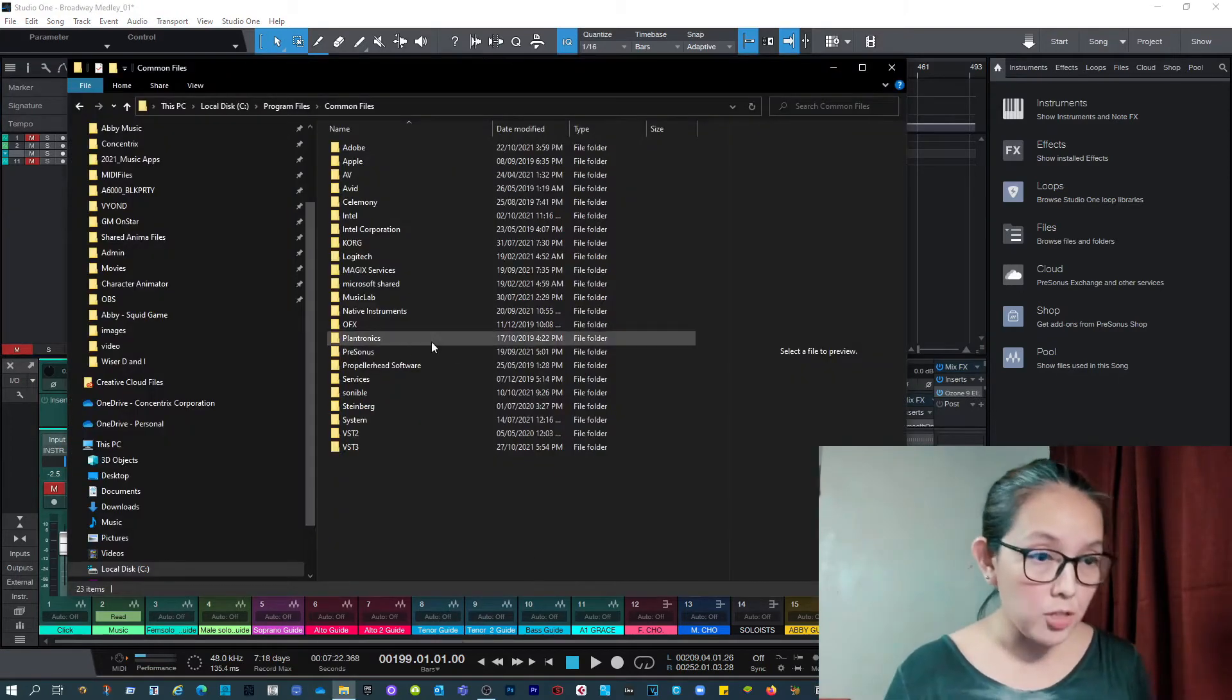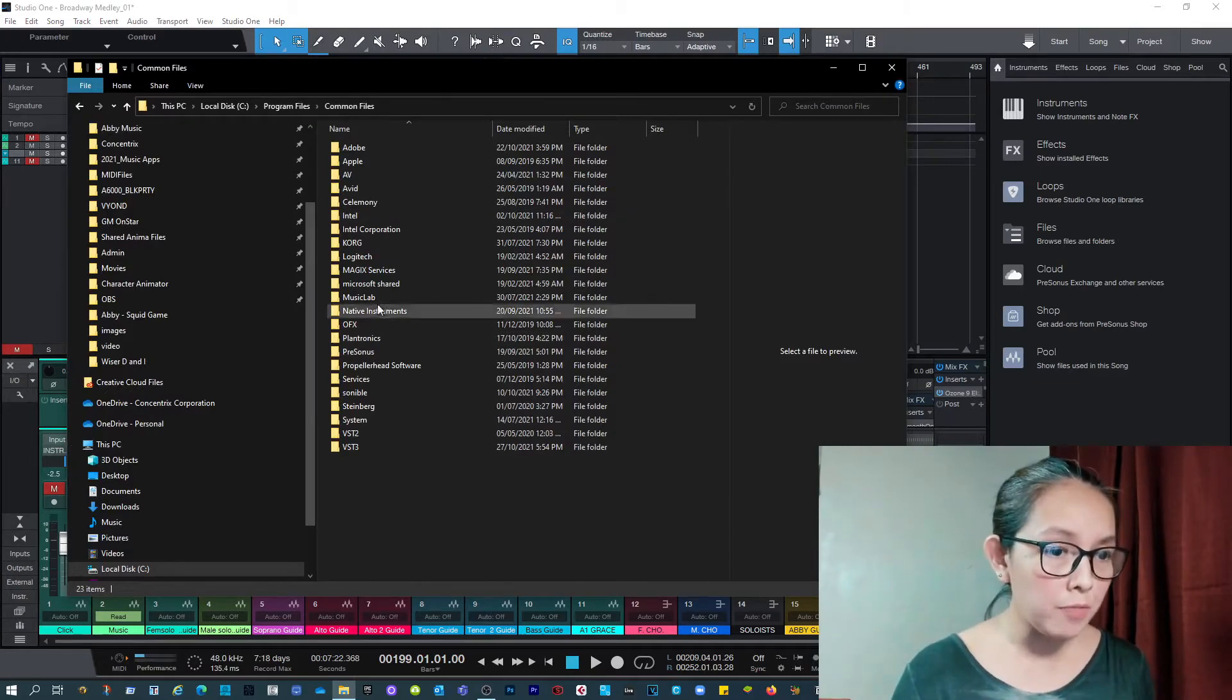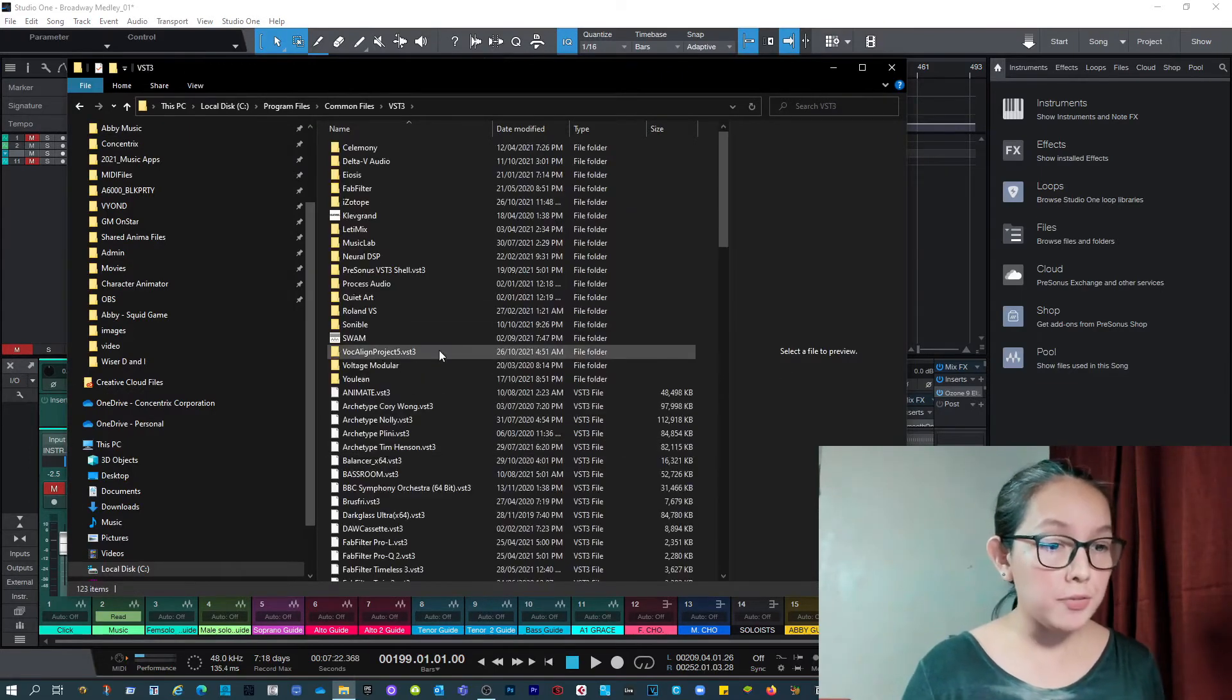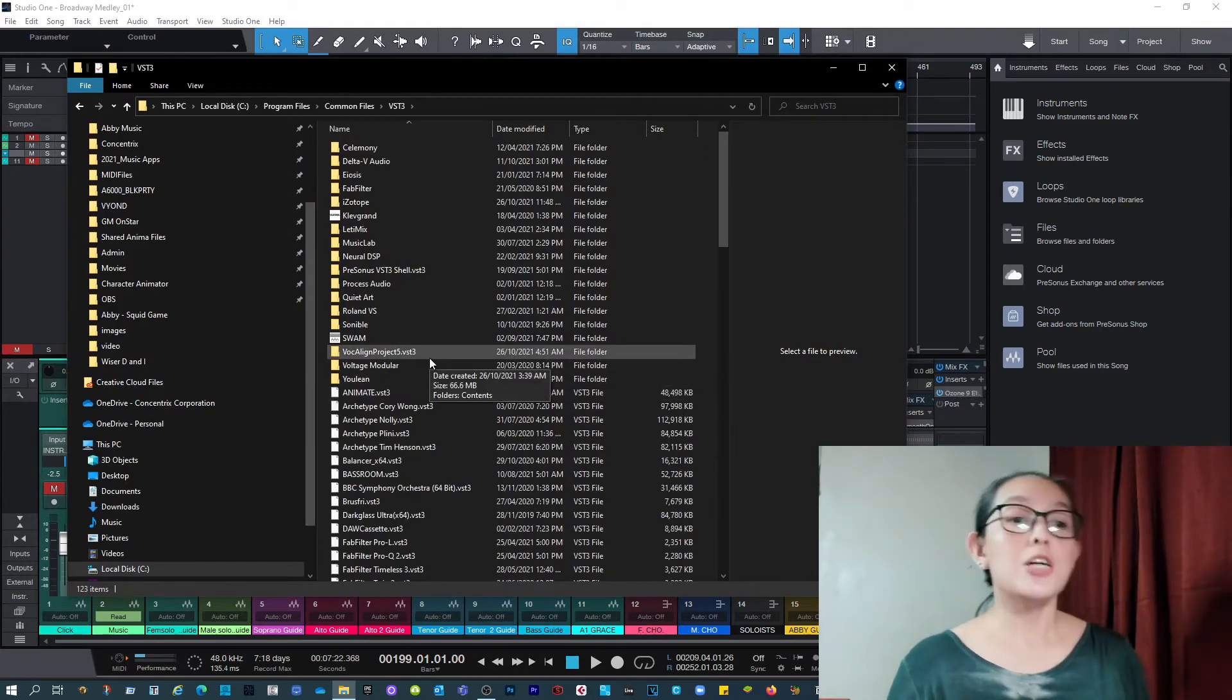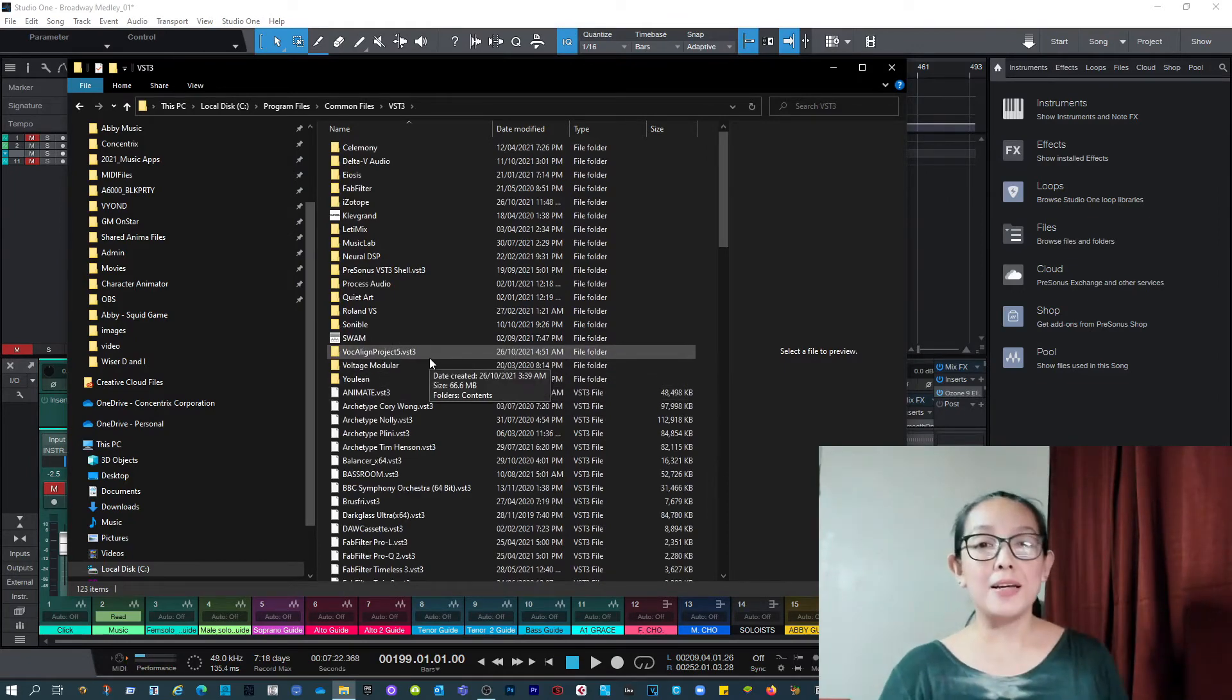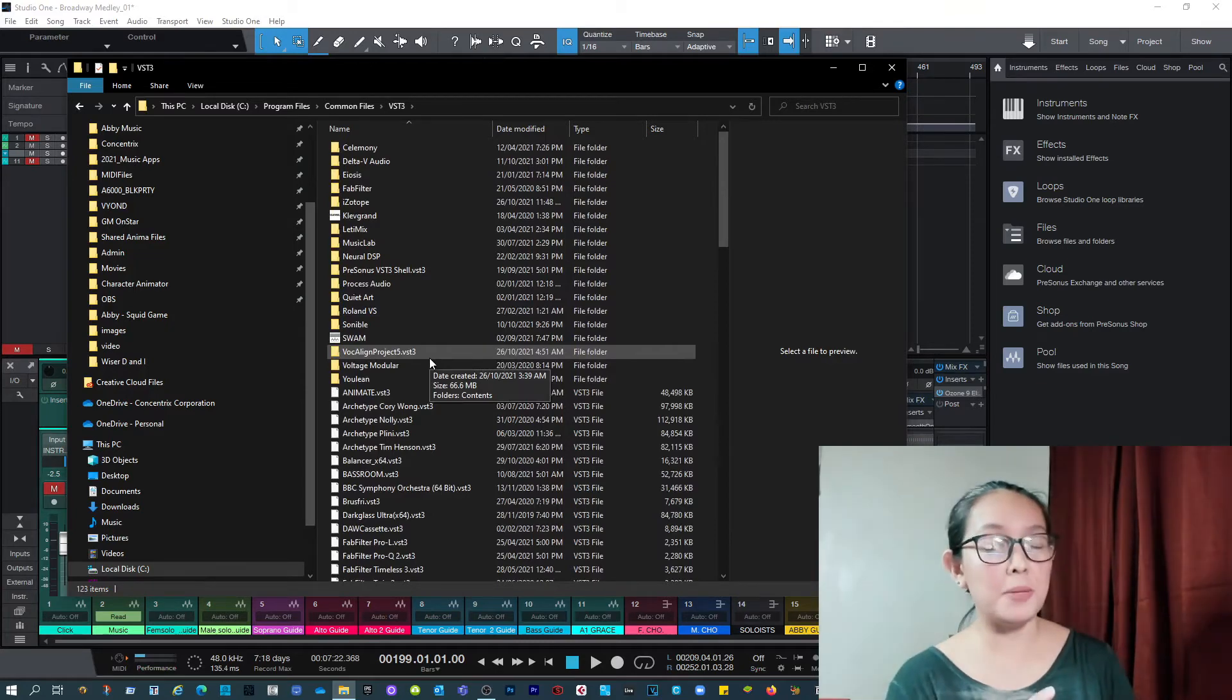So upon installing it, it's here. The program files, common files, VST3. There. It's there, right? So, hmm. There is a quick fix, ladies and gentlemen. But before that...